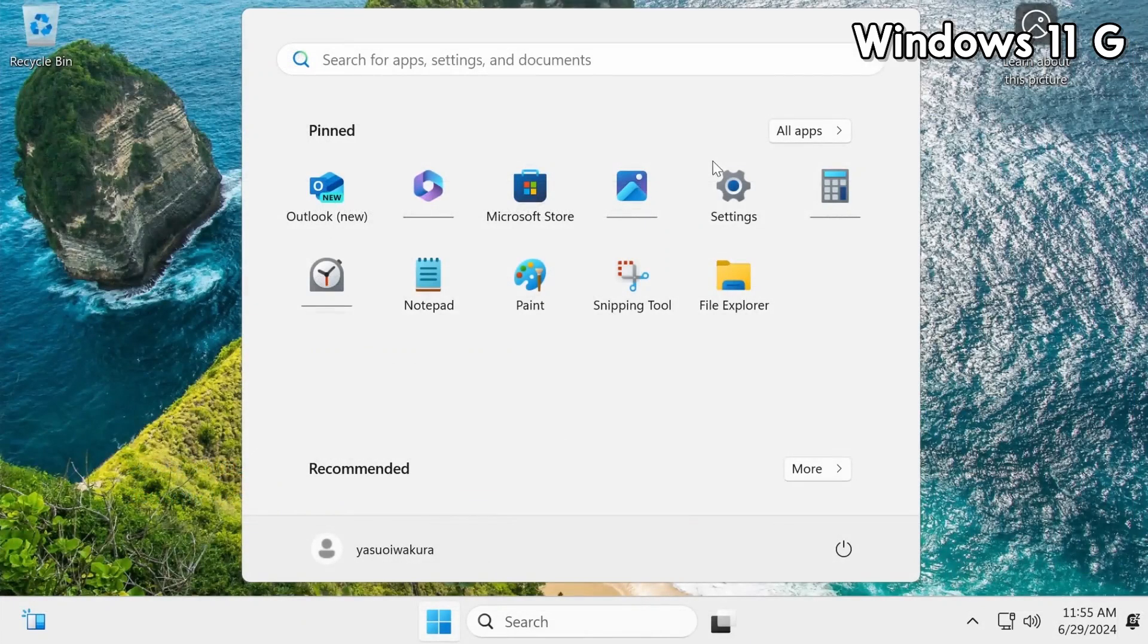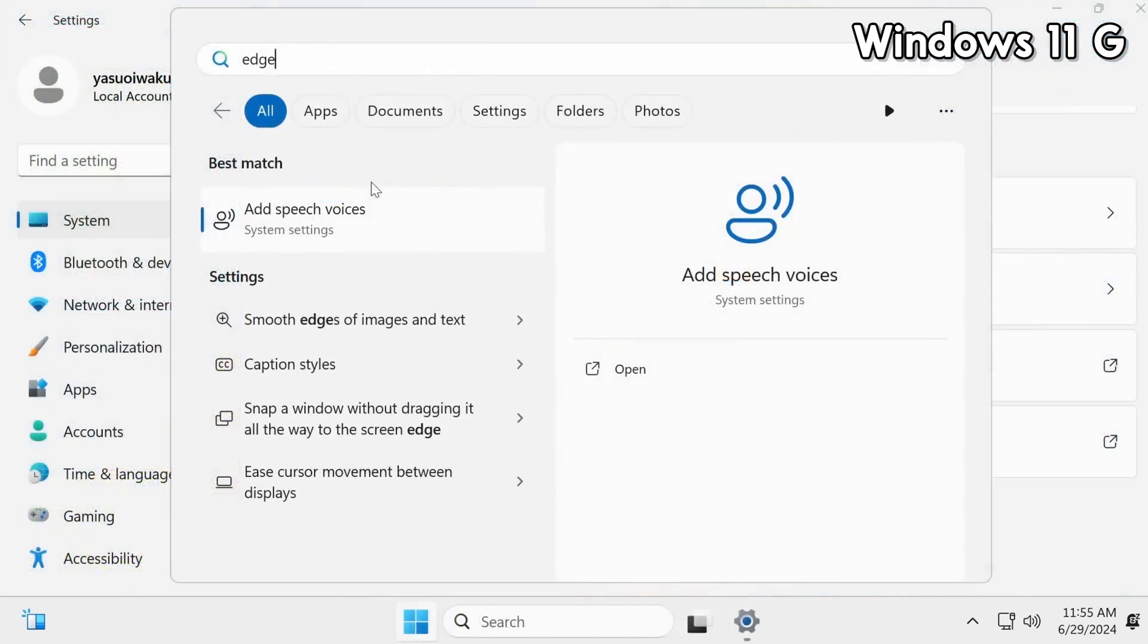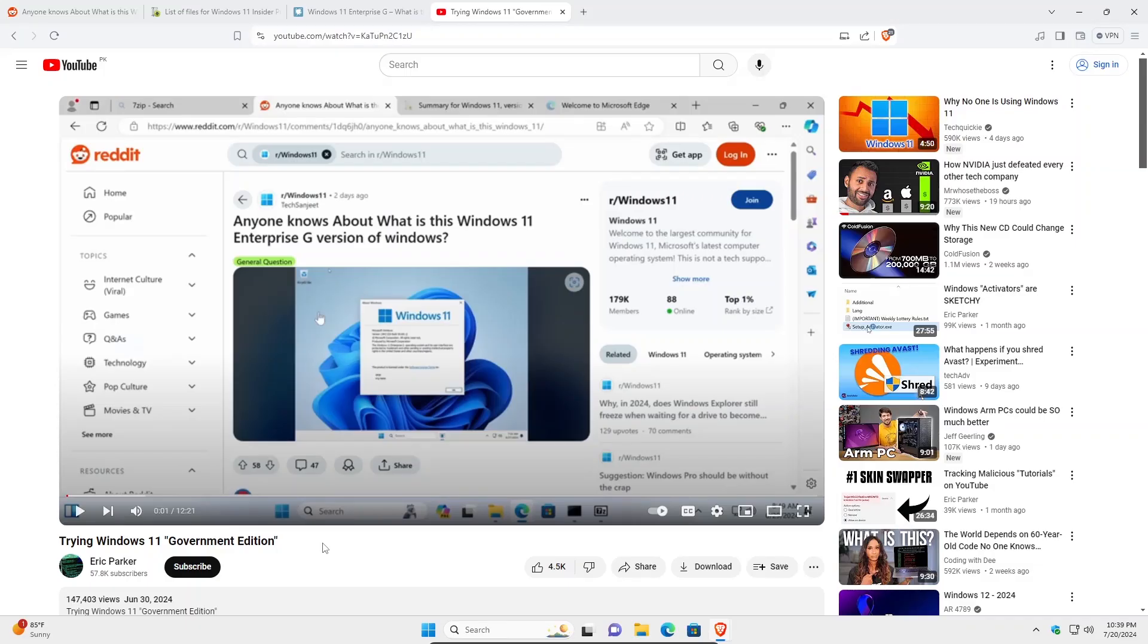Also here's the start menu with a couple of useful apps, not like completely stripped down or anything. One interesting thing is that Microsoft Edge is removed, which is quite a rarity actually in a lot of these custom ISOs, but if this Windows is made for the Chinese government then it does make sense to remove any of the software or applications that send telemetry to Microsoft.